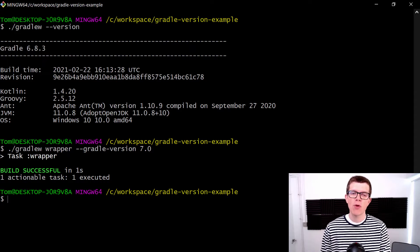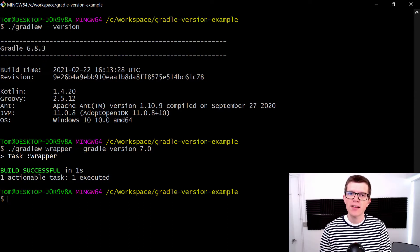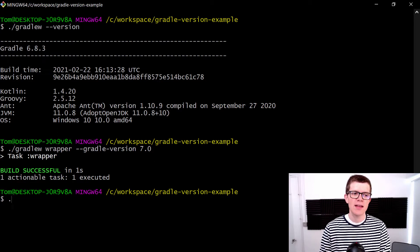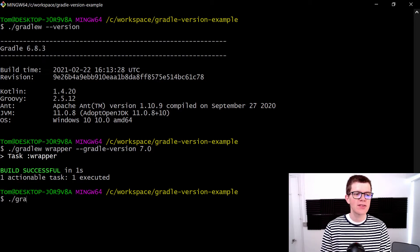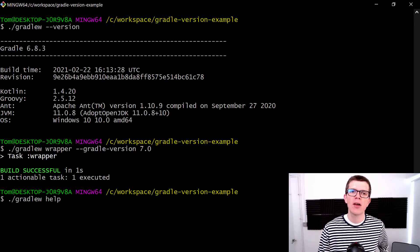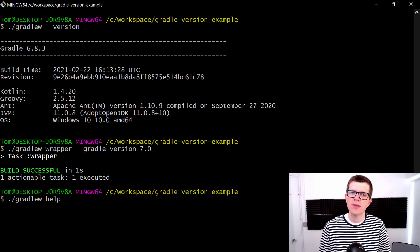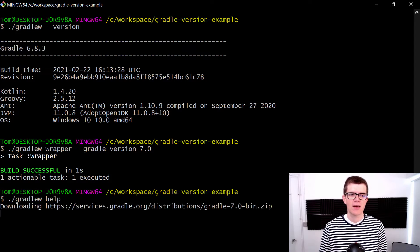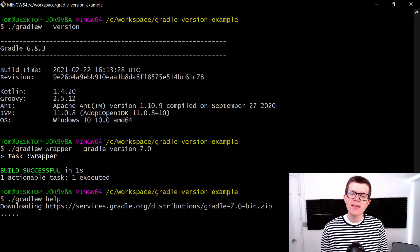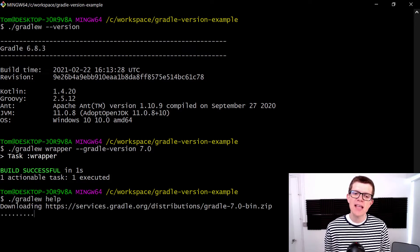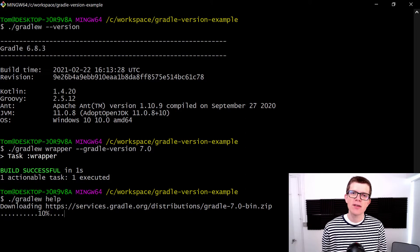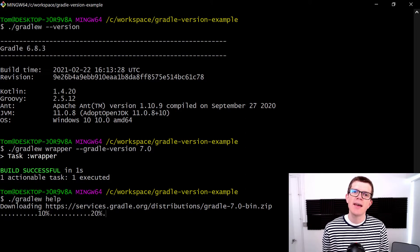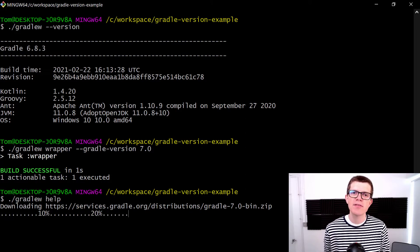Now we can run a task to make sure everything's okay. Let's run ./gradlew help, which is a task that comes with every project. We can see here that it's downloading Gradle version 7 from the internet. This happens the first time you use a new Gradle version on your machine.